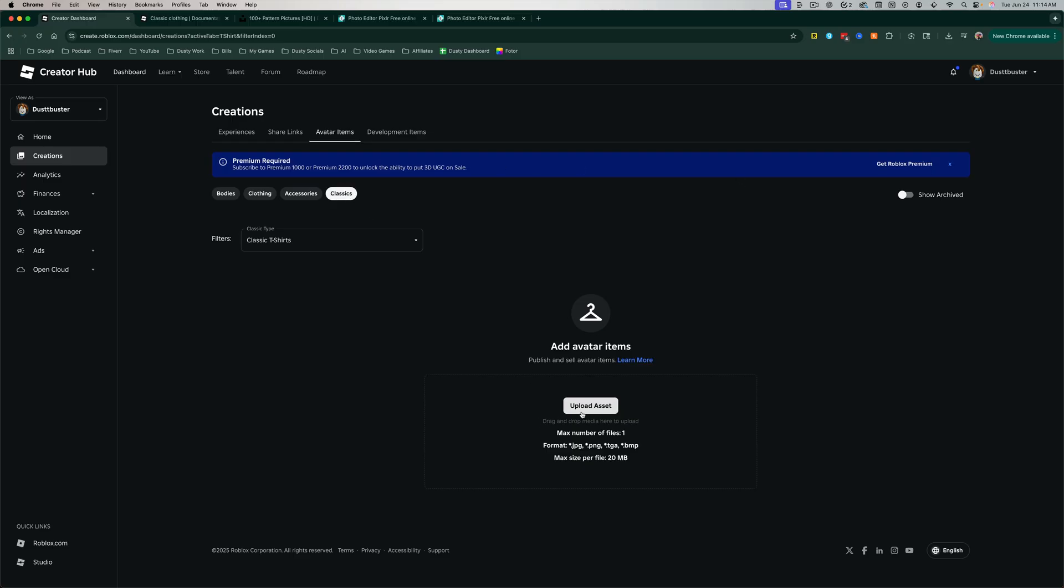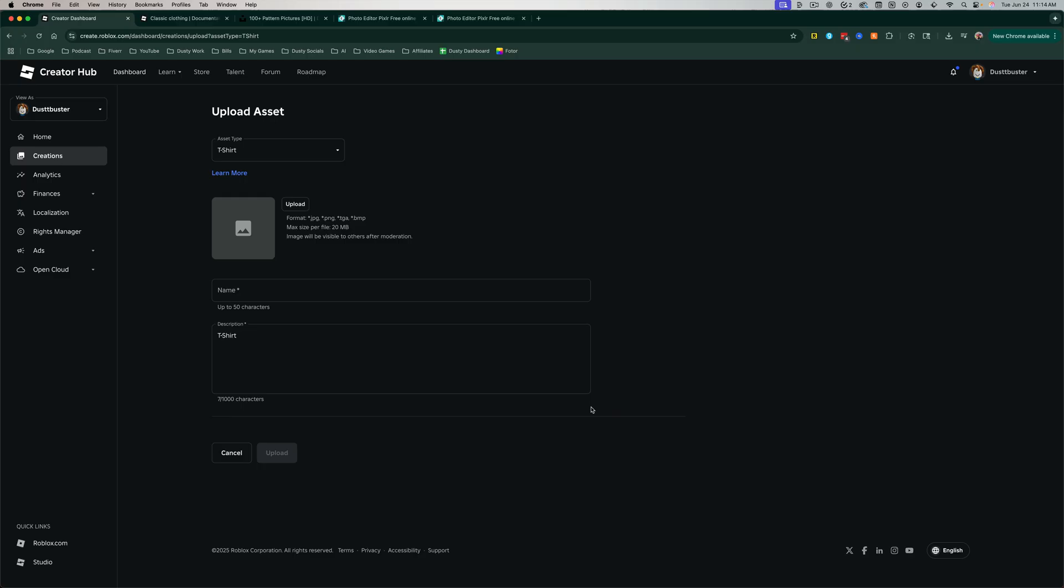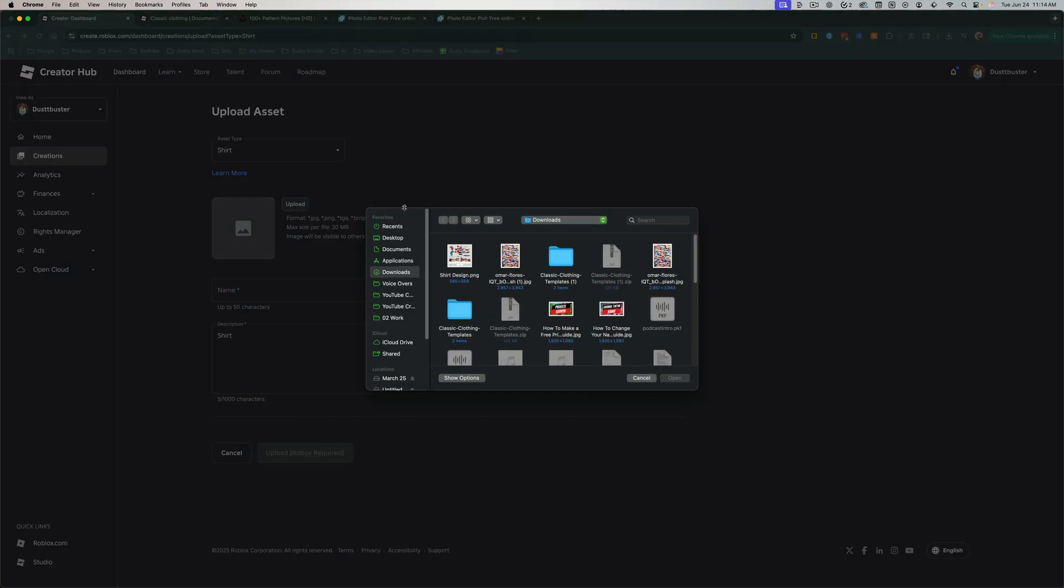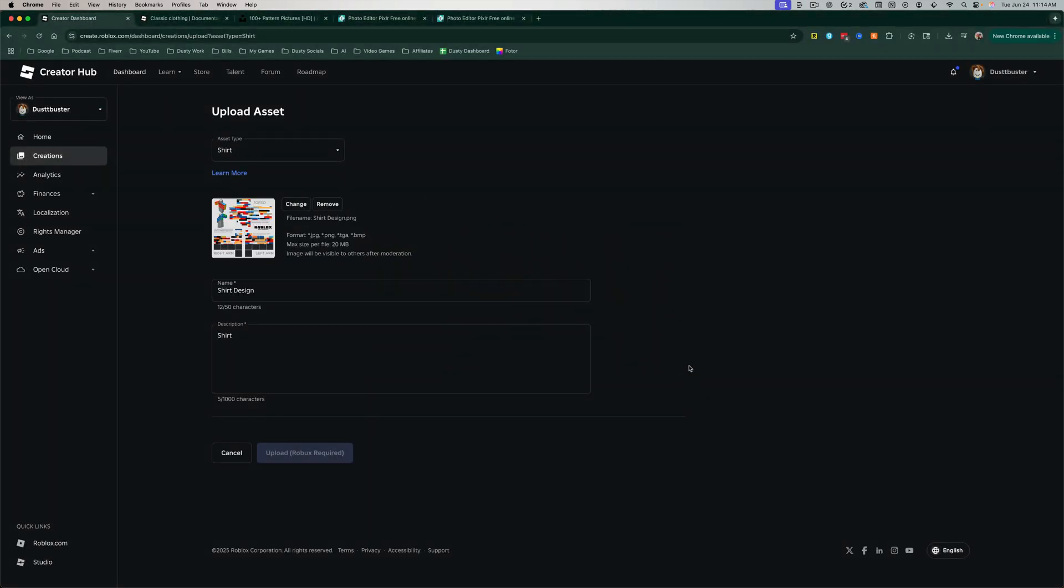We'll go to Upload Asset. And then we'll go ahead and make sure that you have Shirt selected as Asset Type. And then go to Upload, like so. And then under Downloads, here is my shirt design. I'll double-click or hit Open to upload my shirt design.